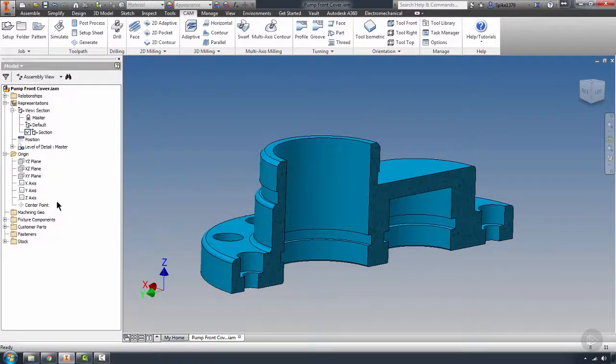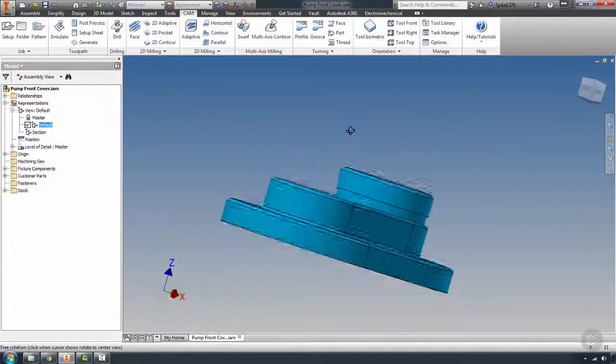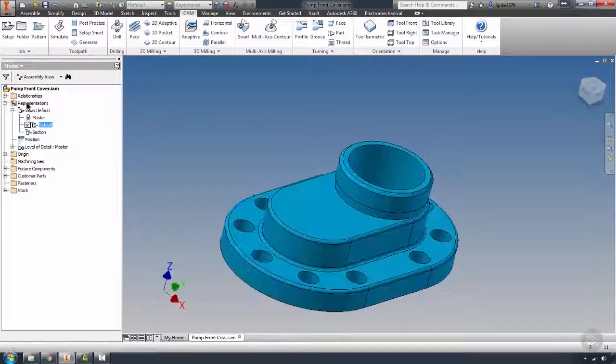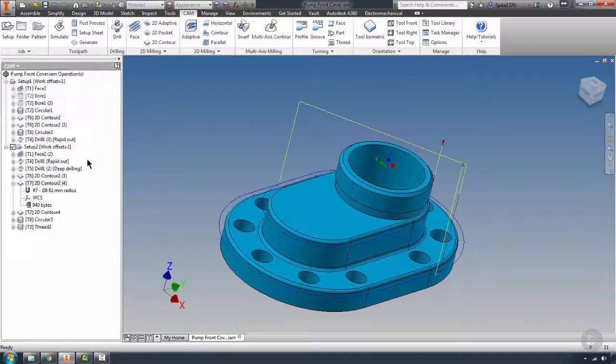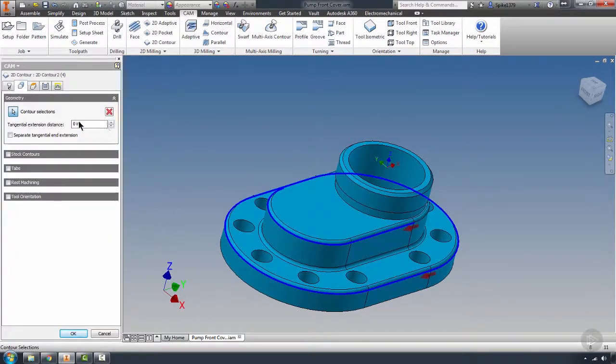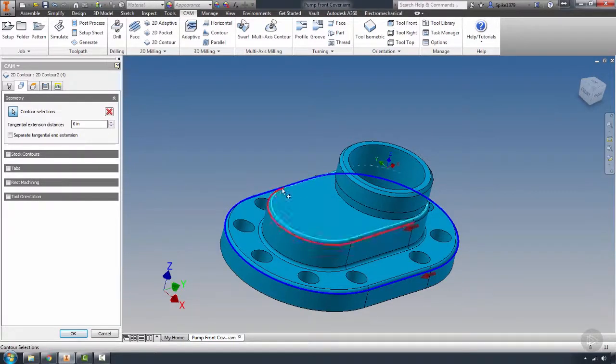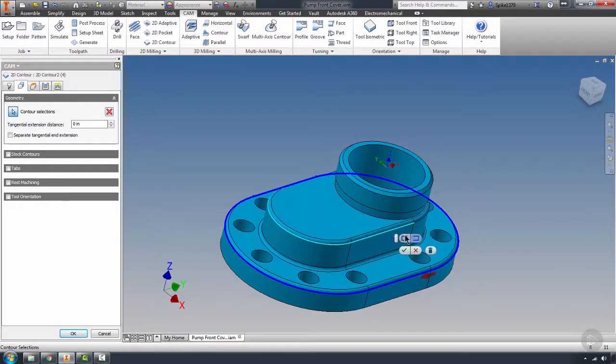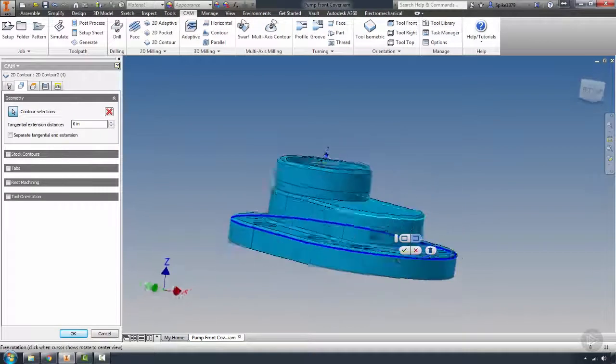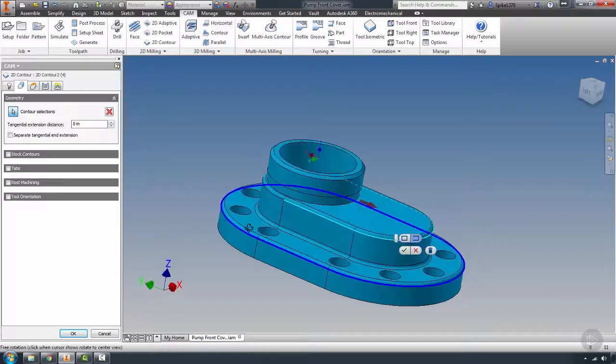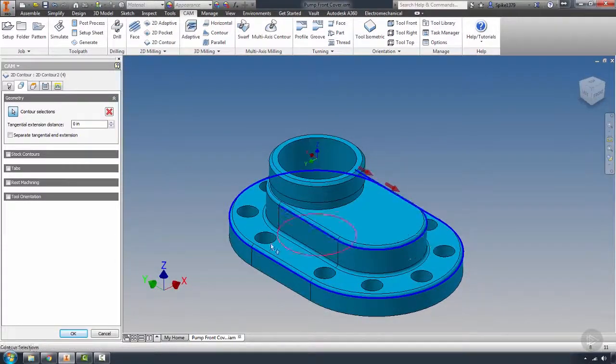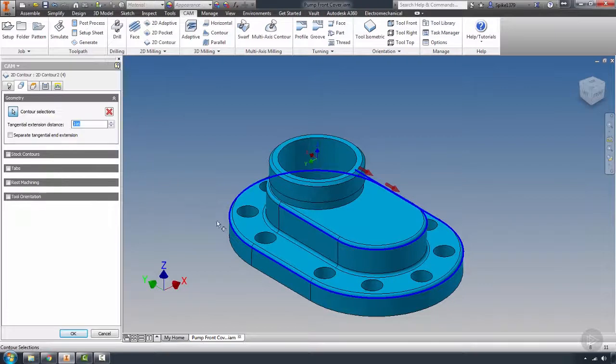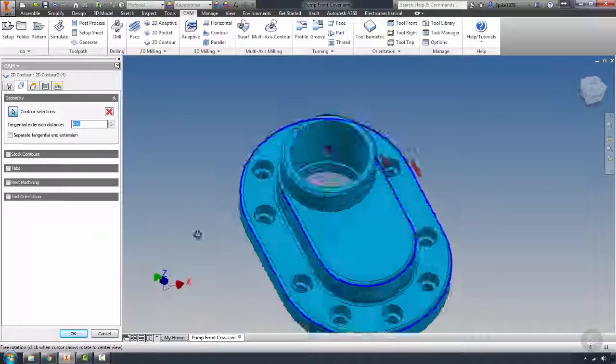I'm left clicking on the existing contour selection. That brings me back into my selection field that allows me to select more geometry. I'm just going to add that to the chain, and we're going to shorten this up by I would say about half the diameter of the tool.